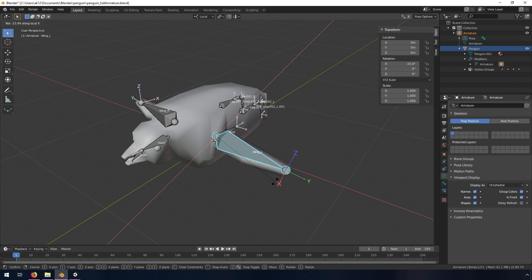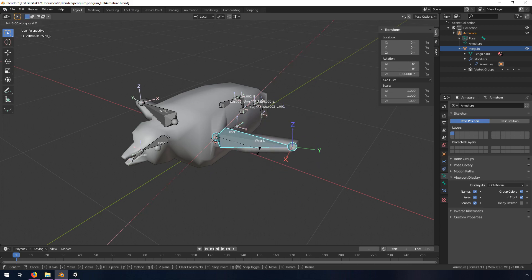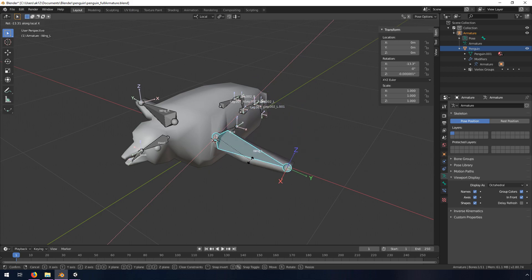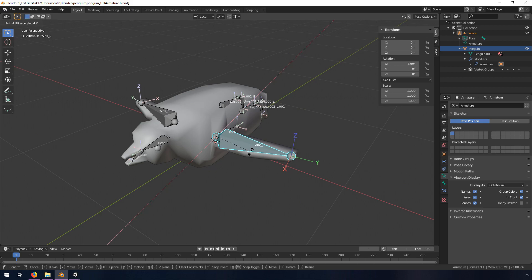Switch out of Weight Paint mode into Object mode, select the armature, switch into Pose mode, and when I rotate this on the x-axis, you can see that the weight painting is what tells Wing L which vertices to move. You can also paint half-weights for different areas, like around the head, so the body and head both contribute a little.